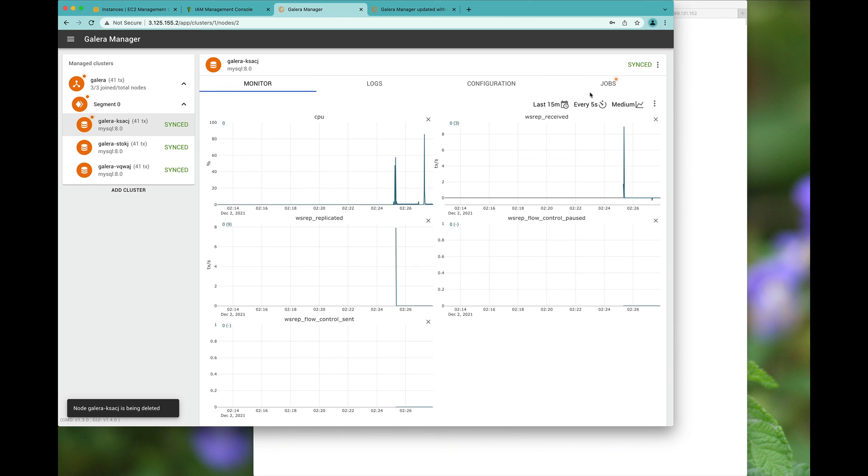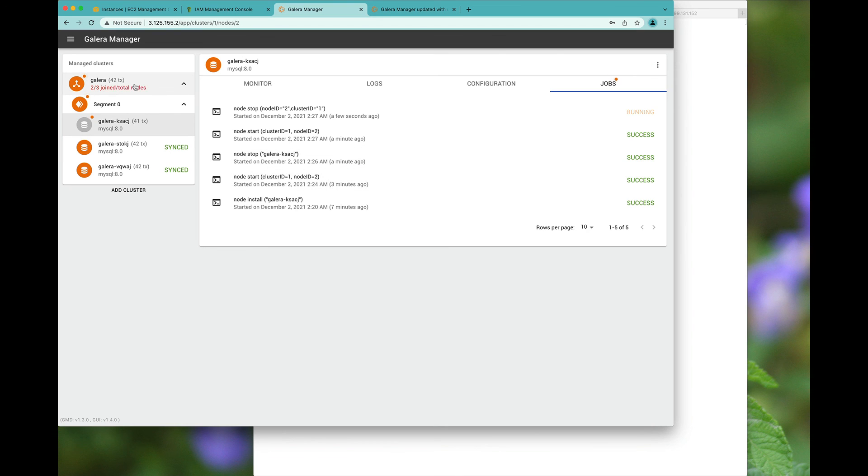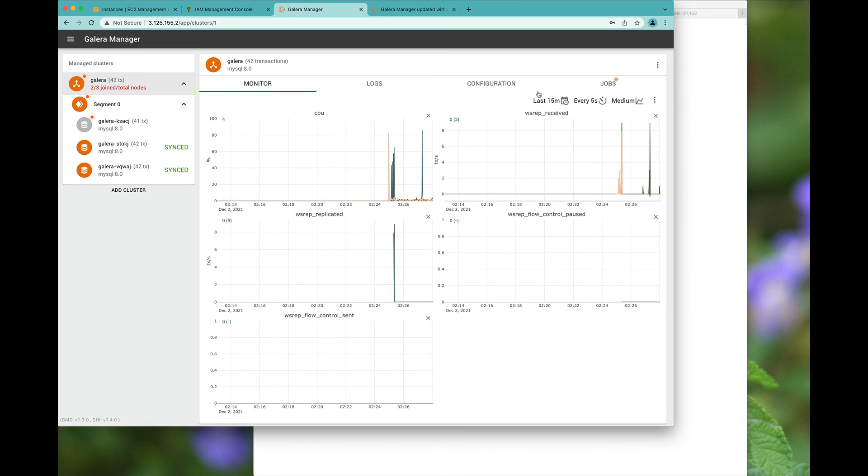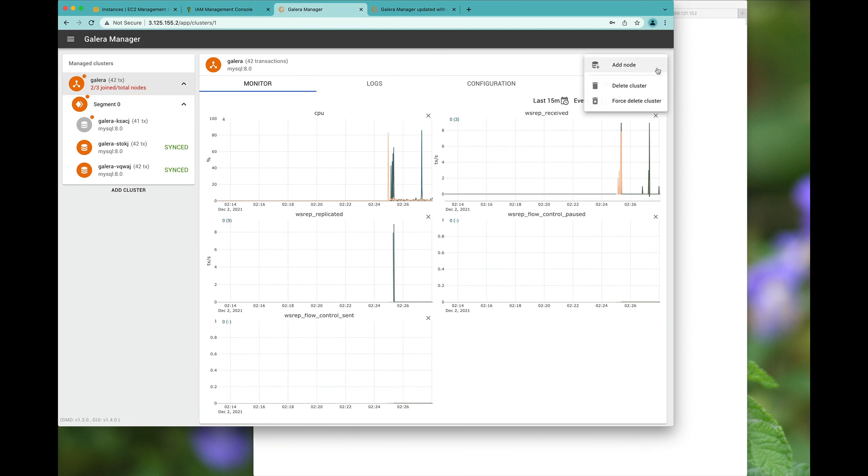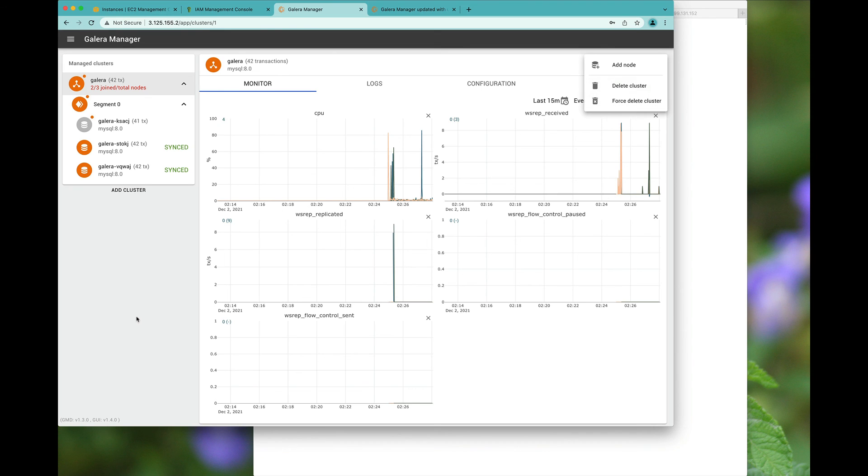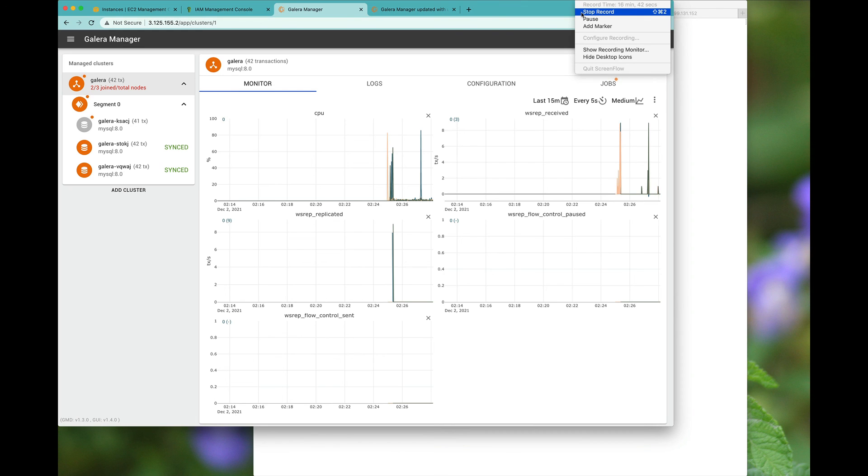Of course, it'll be degraded performance. And then actually, you can also, of course, basically delete the entire cluster as well. So that was a simple, quick way to set up Galera Manager.